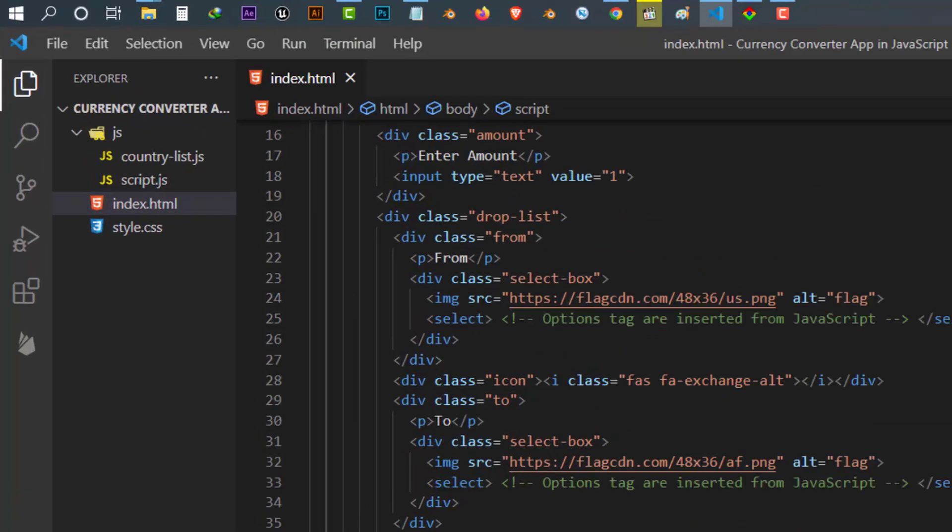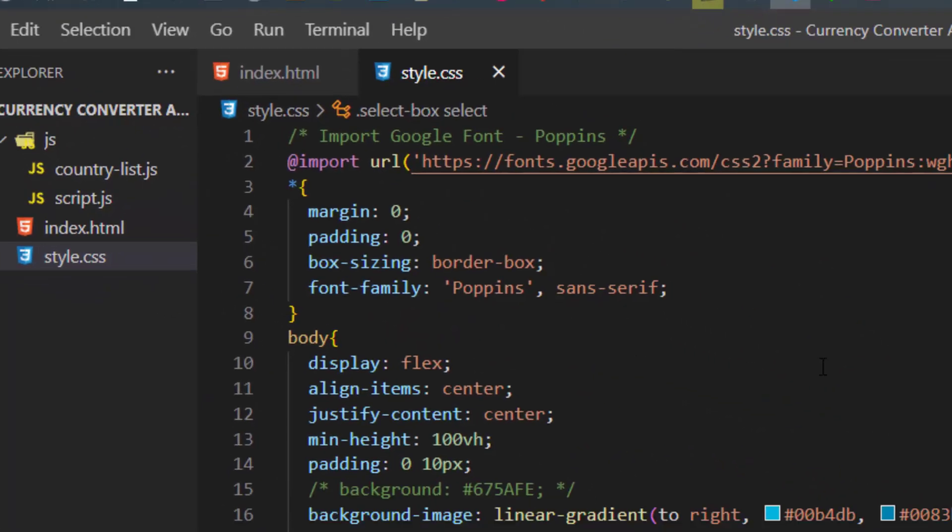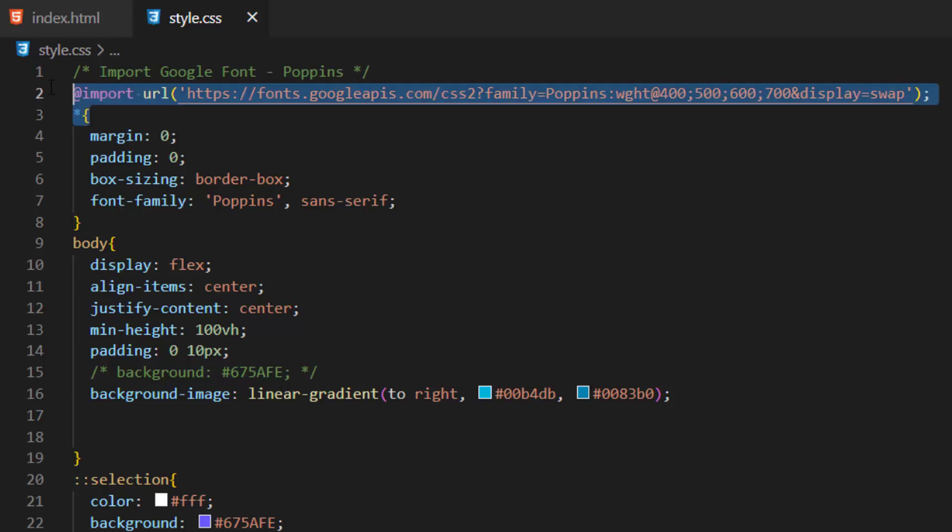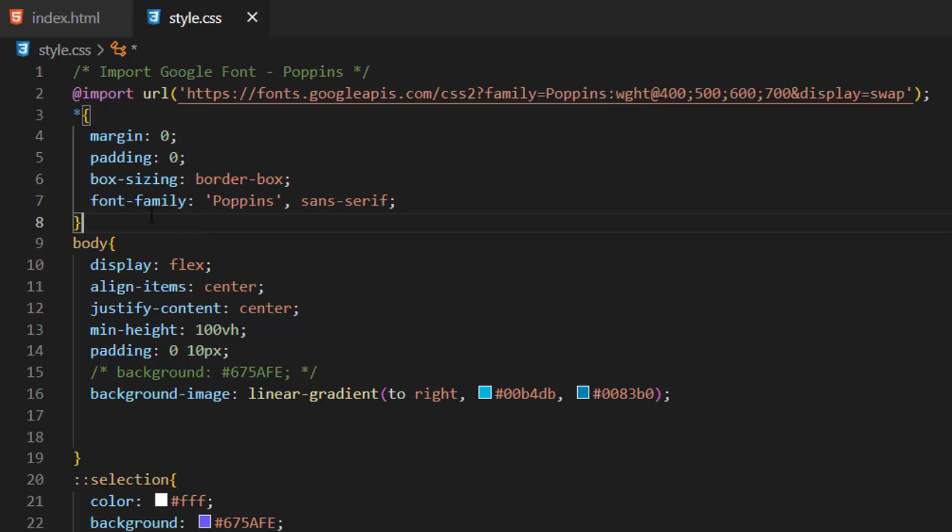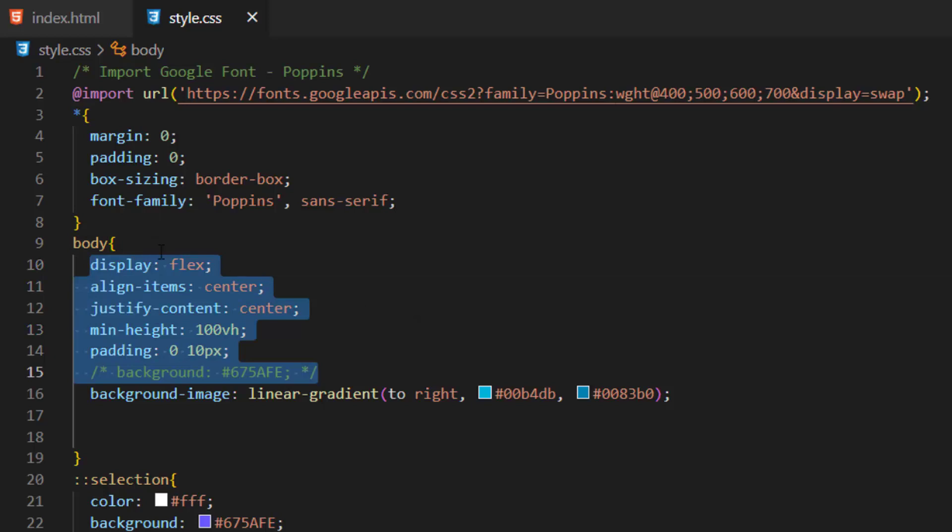Our second file is style.css. Inside this file first of all we imported the google font library. After that we applied basic design to our page and set the font family to this. We also applied some design to our body.